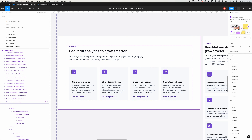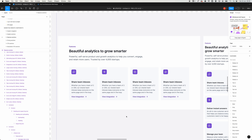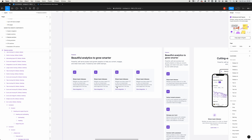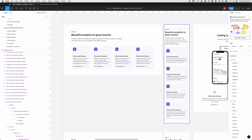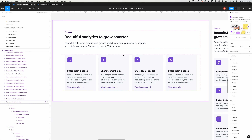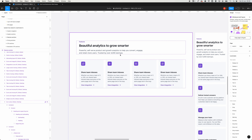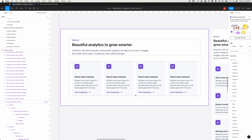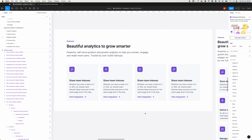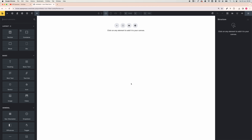Hello everyone, today we're going to build this card section using Bricks Builder and Automatic CSS. If you want to check out my setup, check the description of this video. Let's start right away.